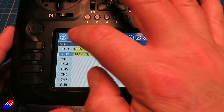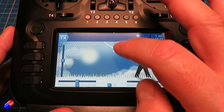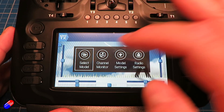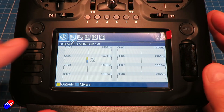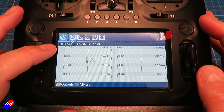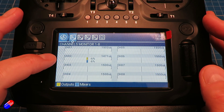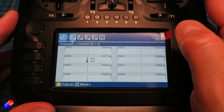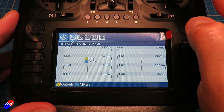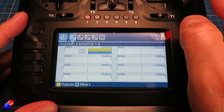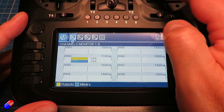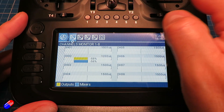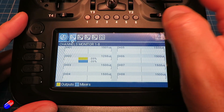If we go back to the channel monitor, there are channels one and two which are now connected to inputs one and two, and as I move the aileron control they only work for half of the direction.